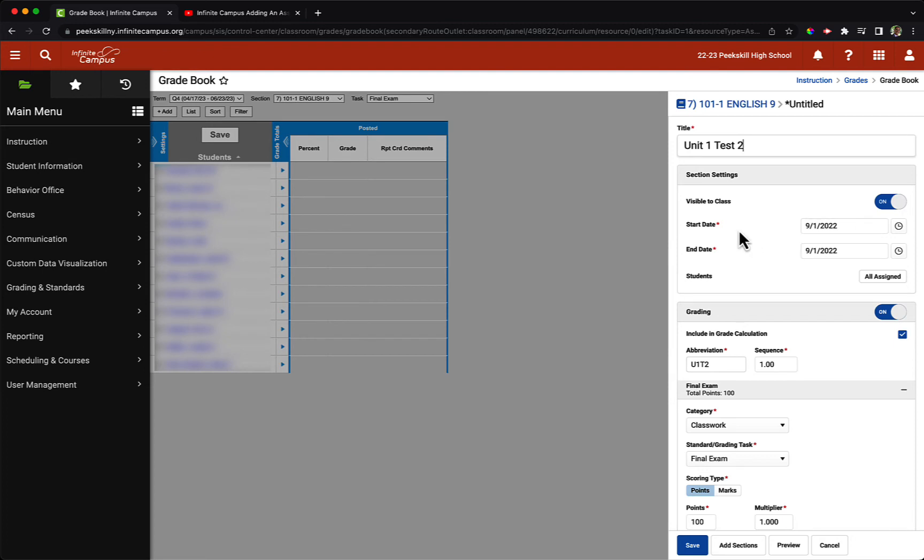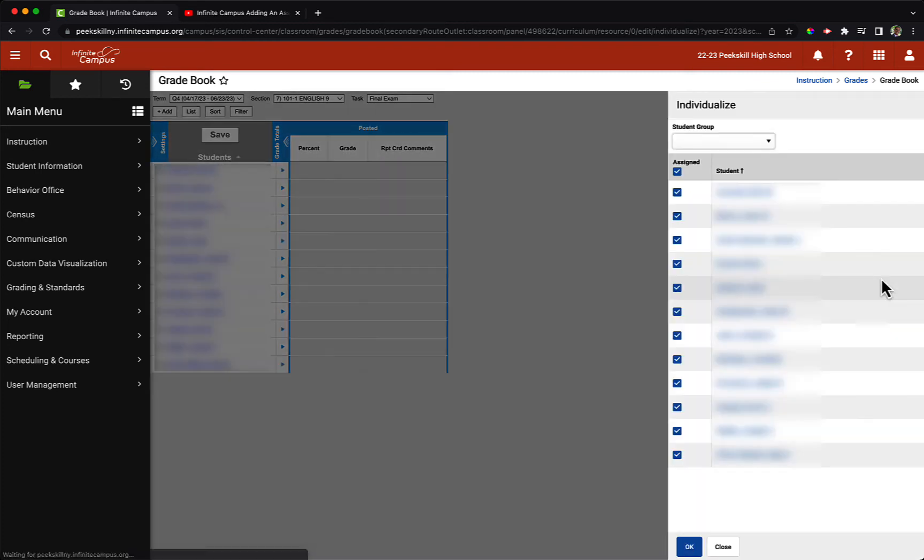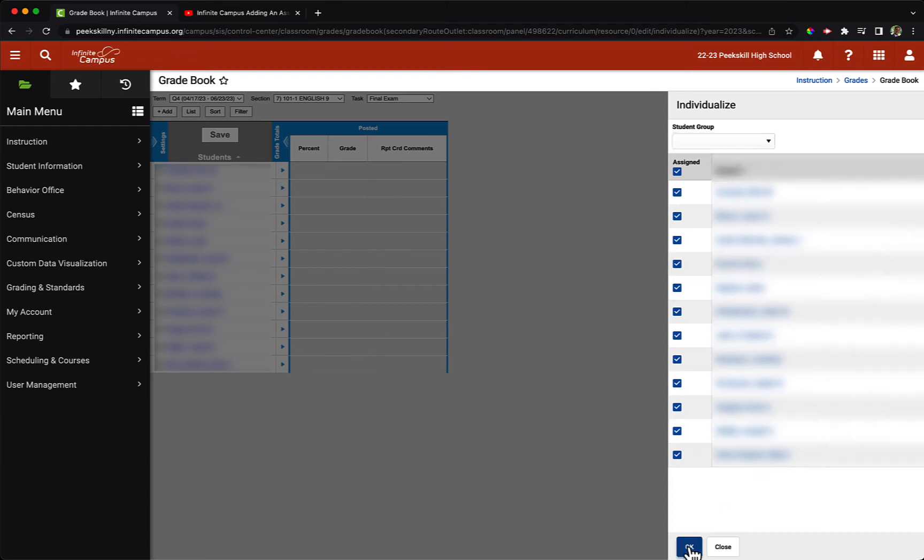My start and end date here will be September 1st, that's completely fine. Under students, right now it says all assigned, which I can click on and deselect certain students if I only wanted to assign this to a subset of my class. In this example, I want all of my students, so I have to make no changes and I will just click OK.